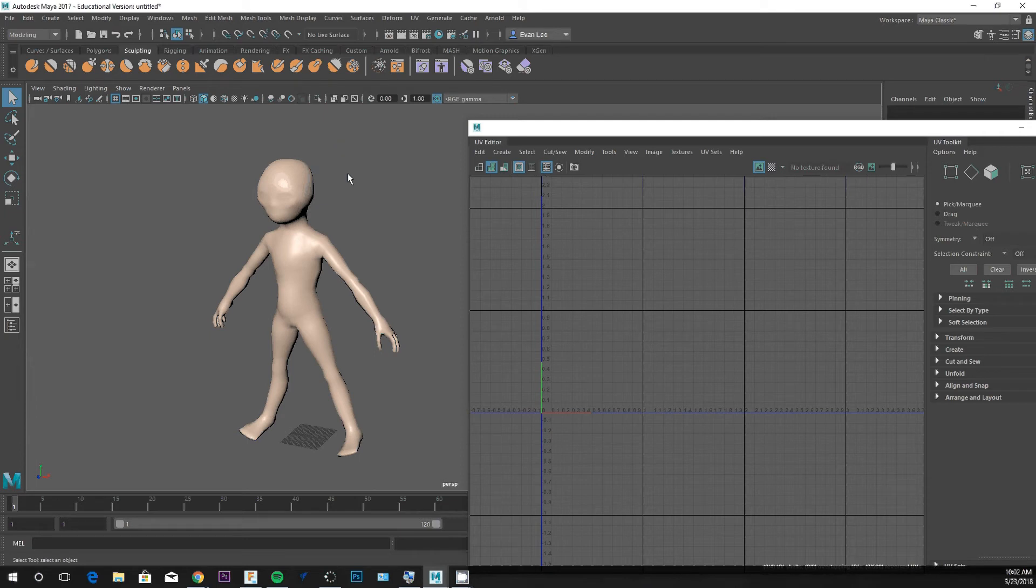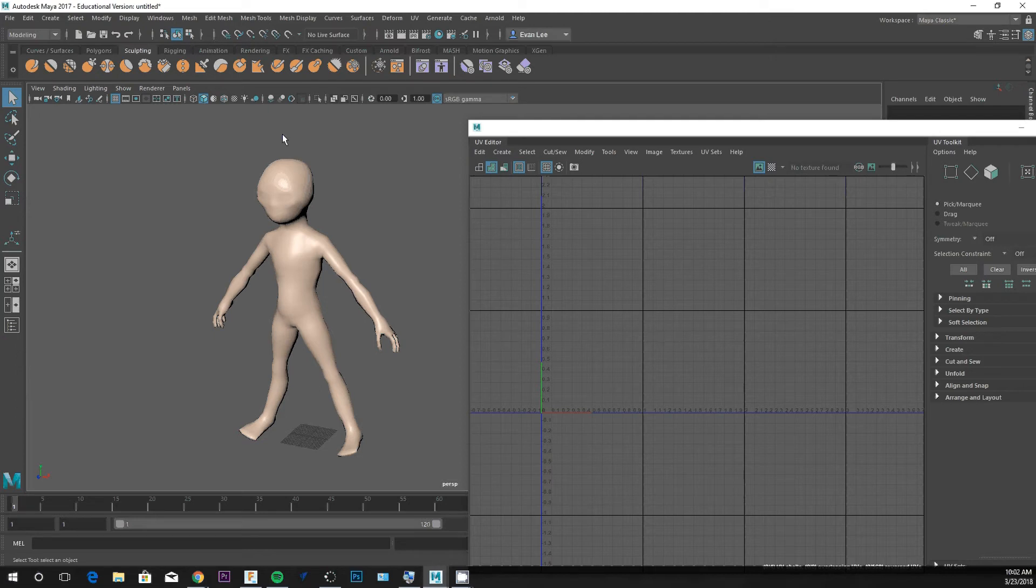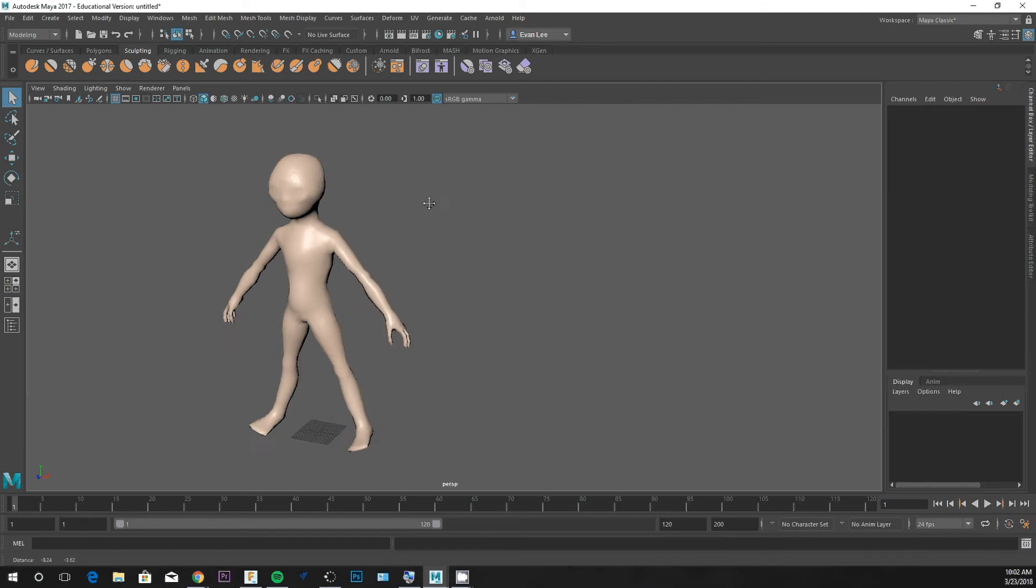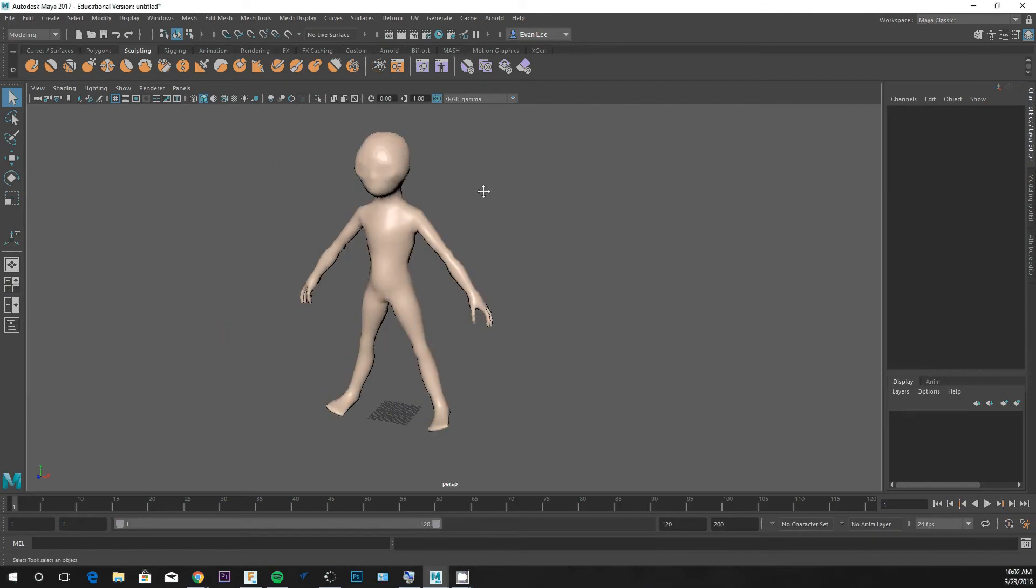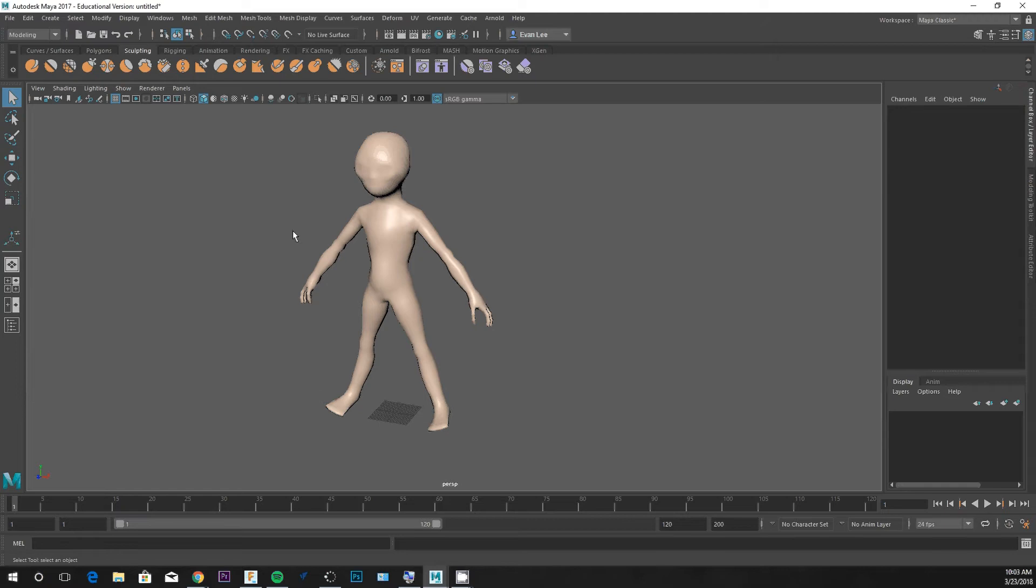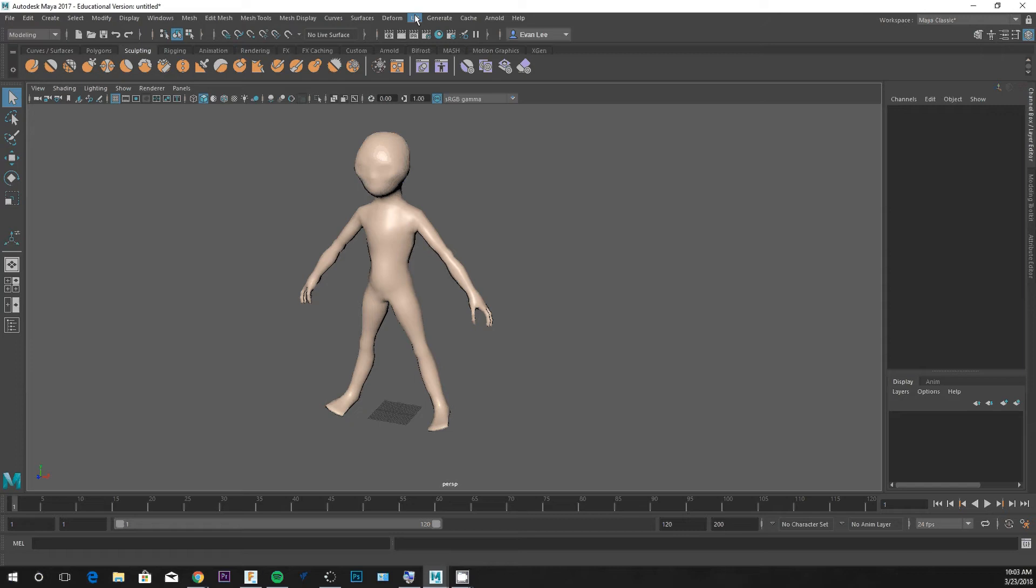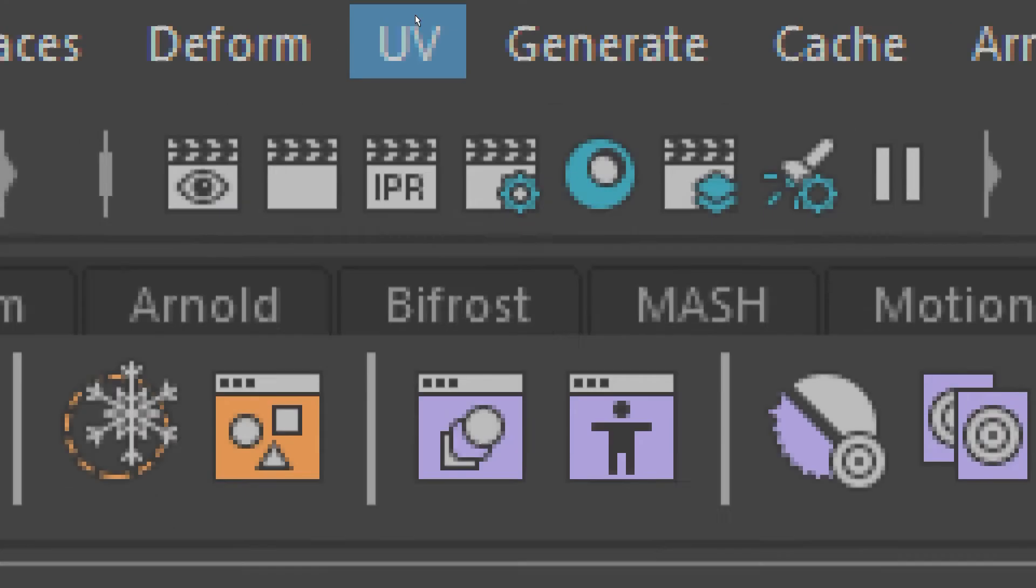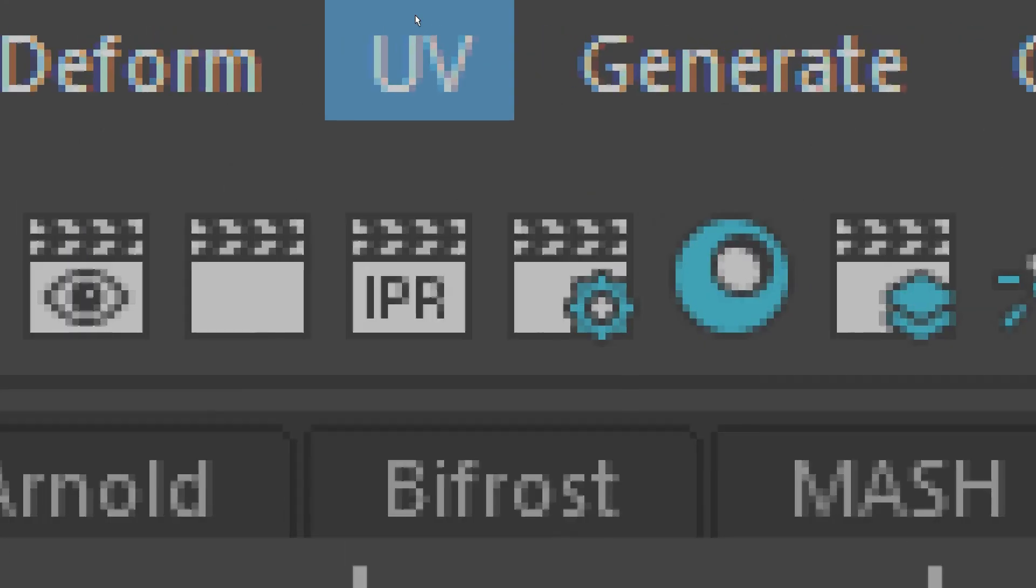If we have our character that we've modeled or sculpted inside of Maya, maybe we want to texture it with Photoshop. But making the connection between Photoshop and this character requires some legwork in the beginning. What we can do is look at what we call the UVs. The UVs are the maps or layouts of essentially the skin of the model or the character.